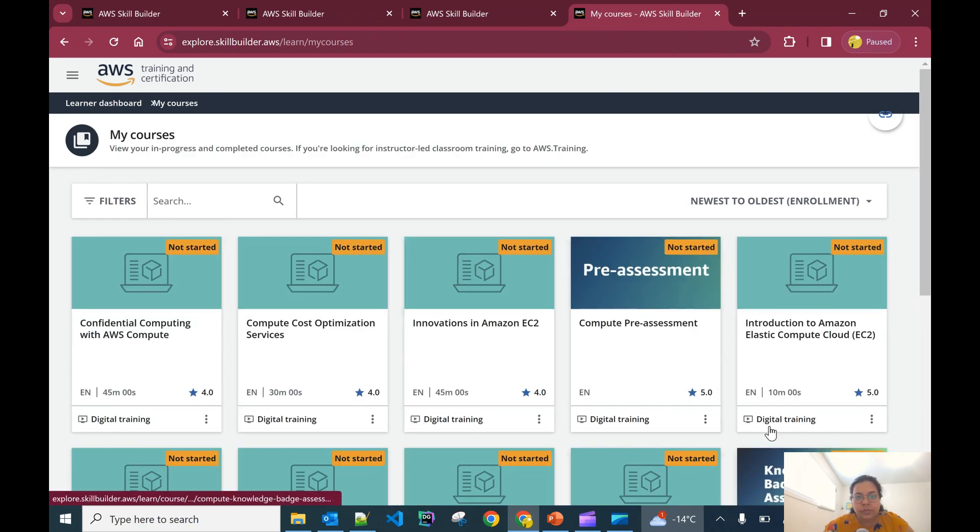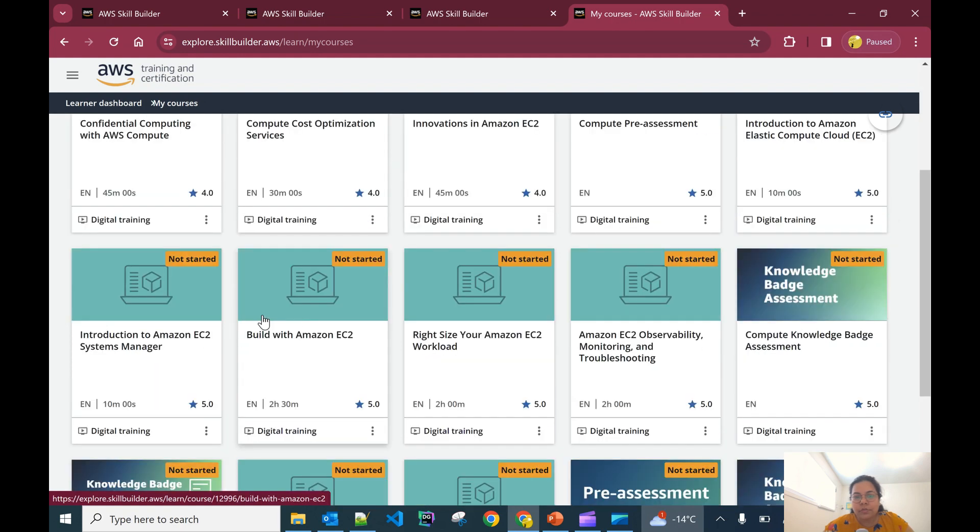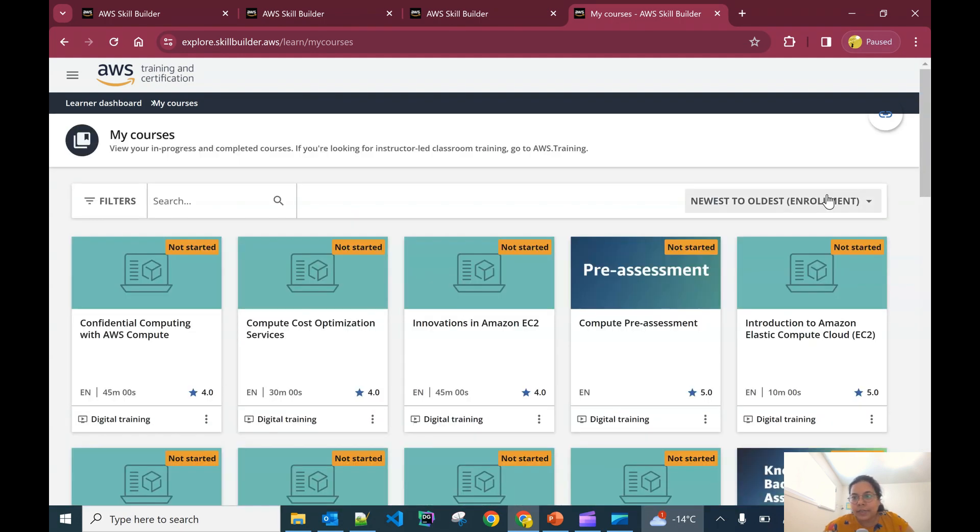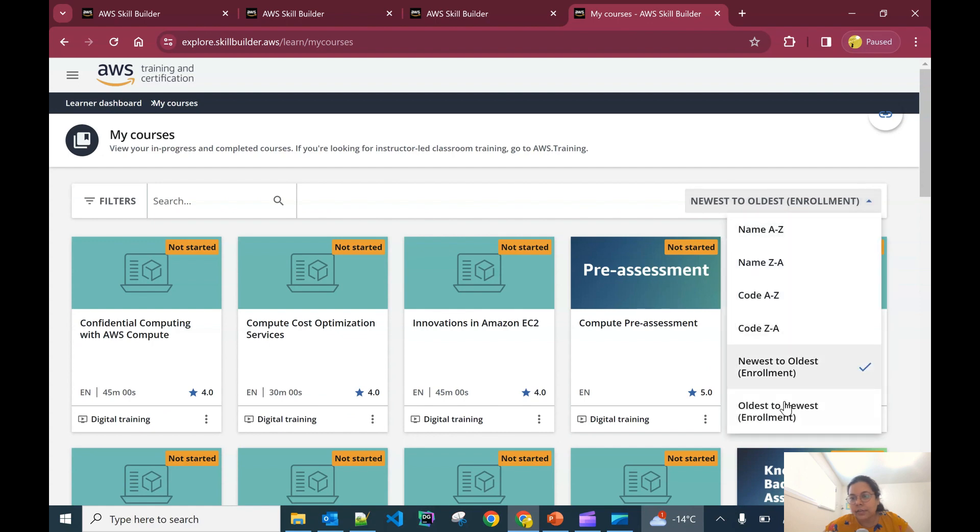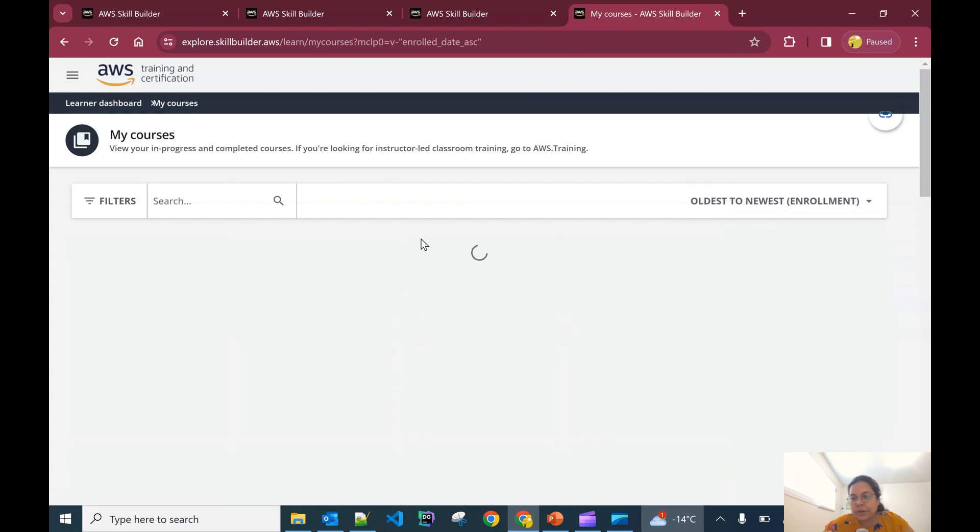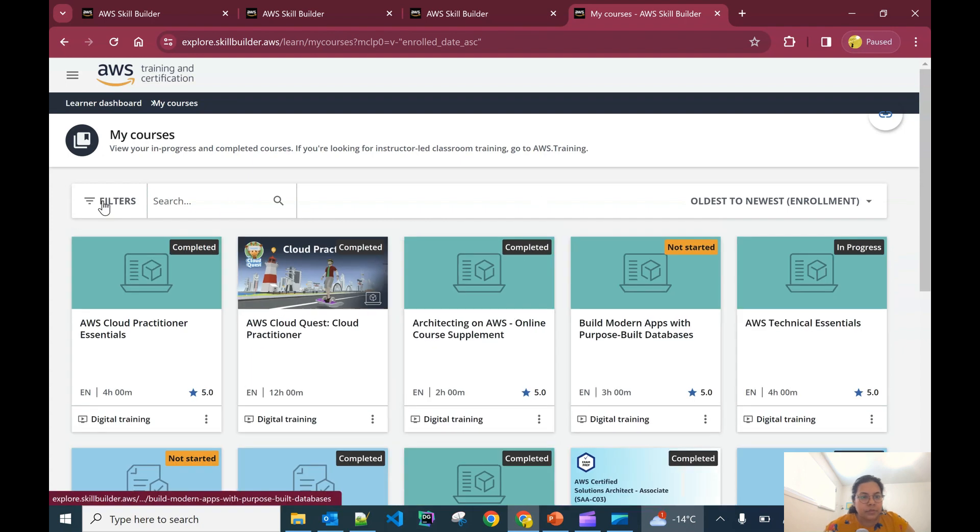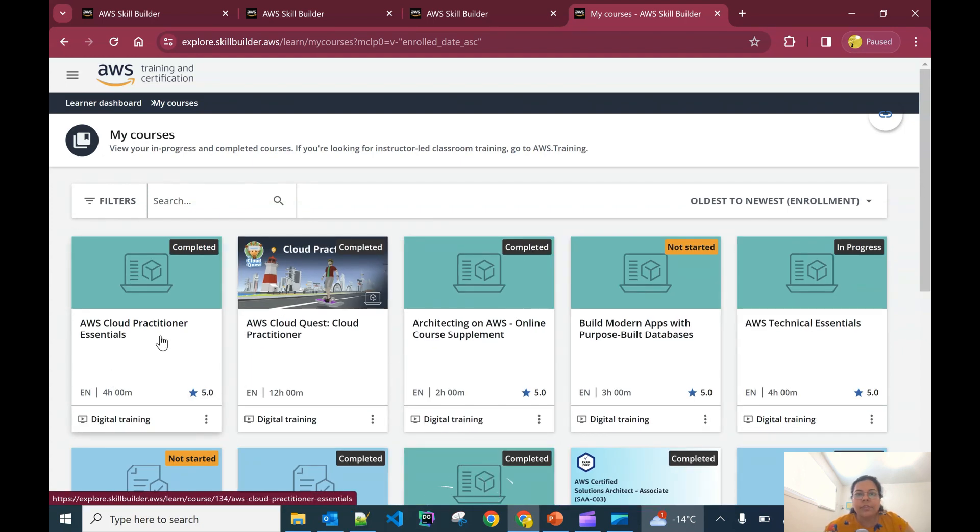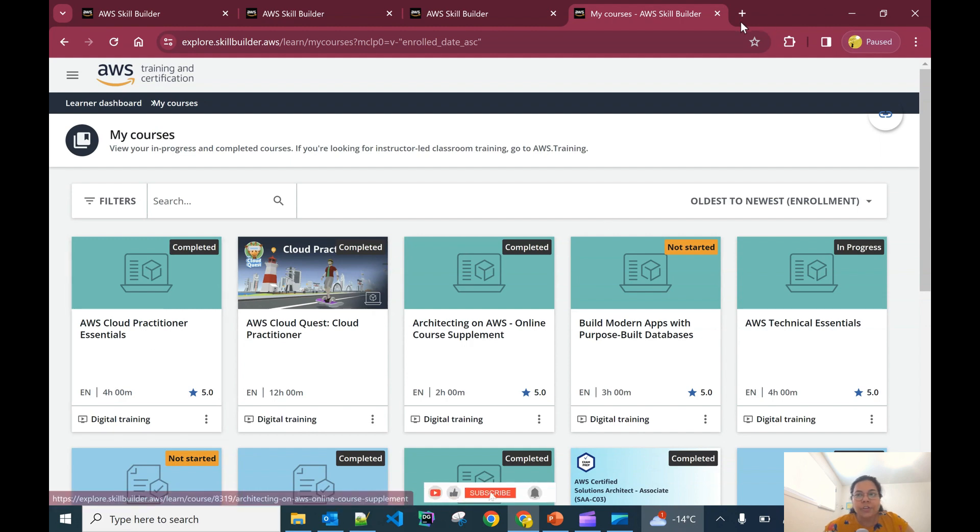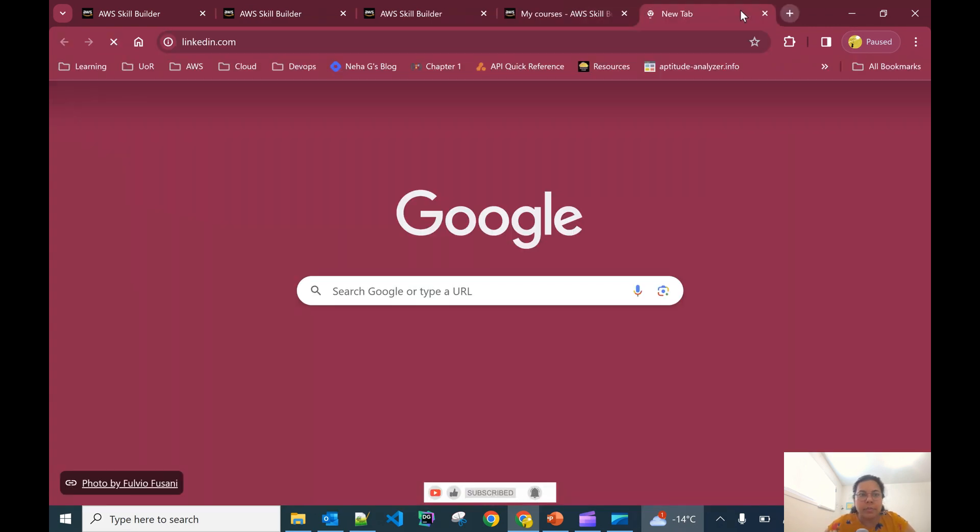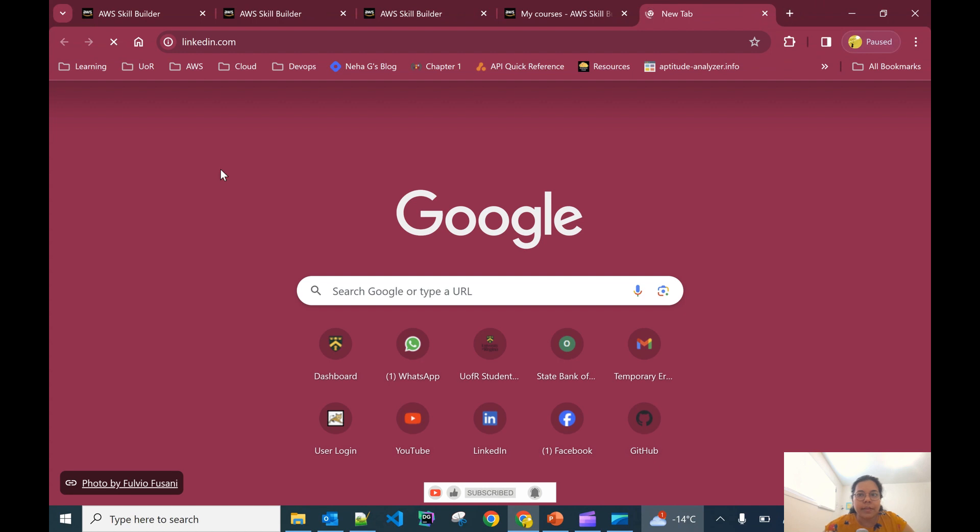It will show you all the courses where you have registered and where you are currently. Let's say I have completed certain courses. You can see that I have completed AWS Cloud Practitioner Essentials badge and I can showcase it on my LinkedIn profile. I have showcased it on my LinkedIn profile.